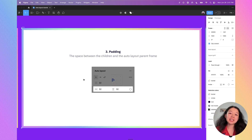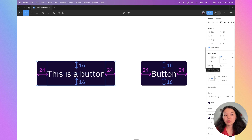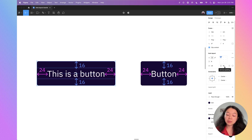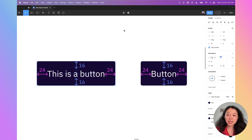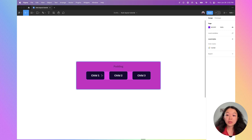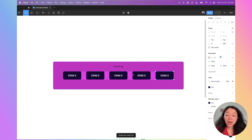Next we have padding, which is the space between the children and the auto layout parent frame. Looking at this button on the left, there's 24 pixels of left and right padding and 16 pixels of top and bottom padding, all set with auto layout — I don't have to manually move the text around. If I change the text within, the padding remains the same. With multiple rectangles, the padding stays consistent around all the children.